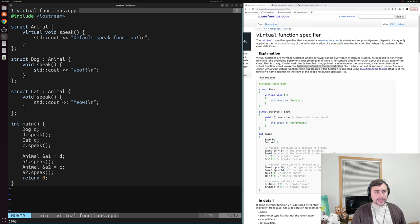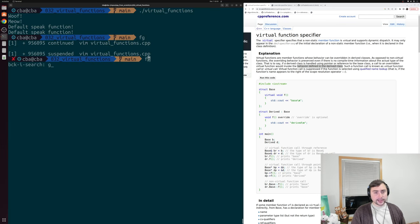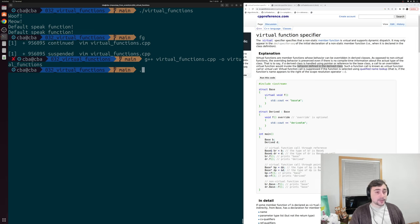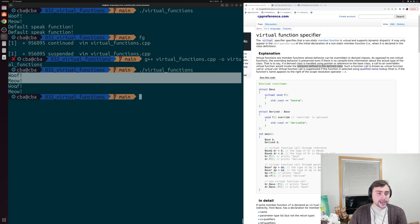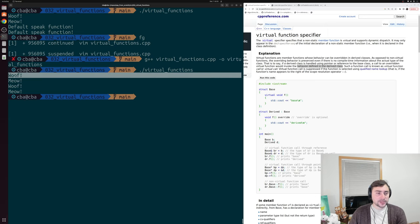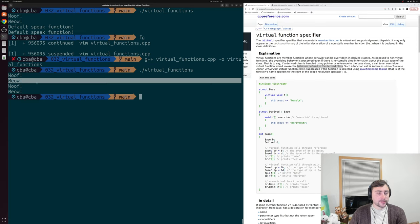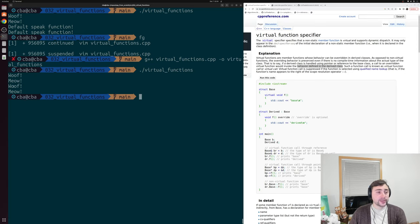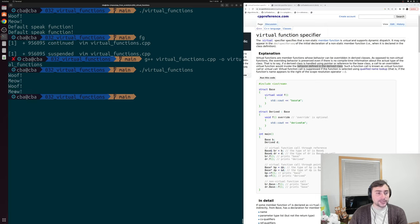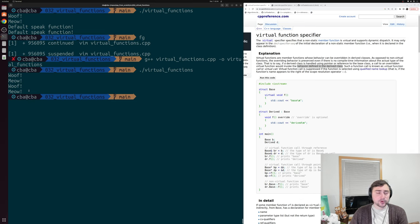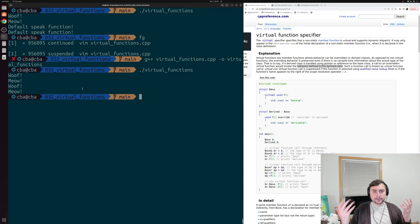Let's save this and recompile our program now that we've added the virtual function specifier and run it. What we see is we get woof and meow, and woof and meow. From our dog object we get woof, from our cat object we get meow. From our reference to animal for our dog object we get woof, and for our reference to animal for our cat object we get meow. So we still got the behavior of those underlying derived classes, even though we were upcasting them to our base class.